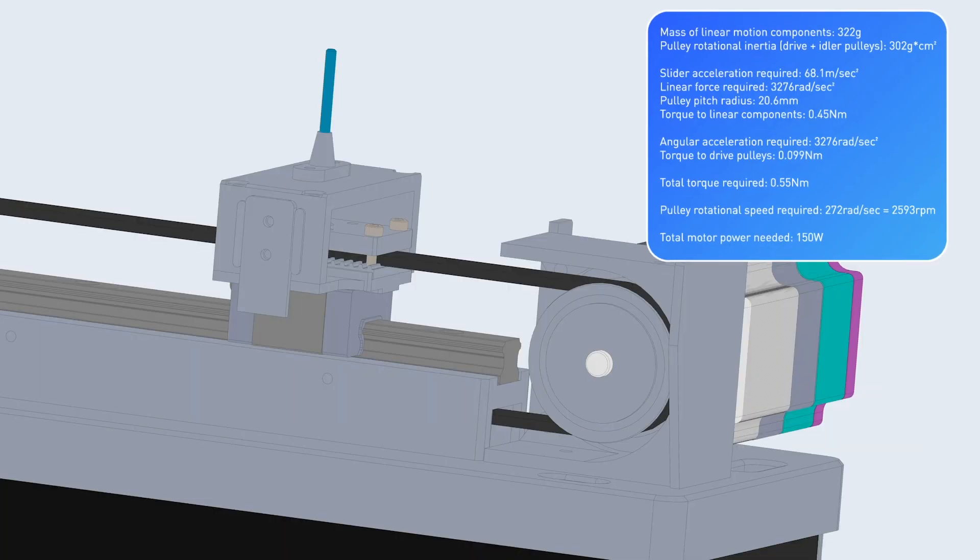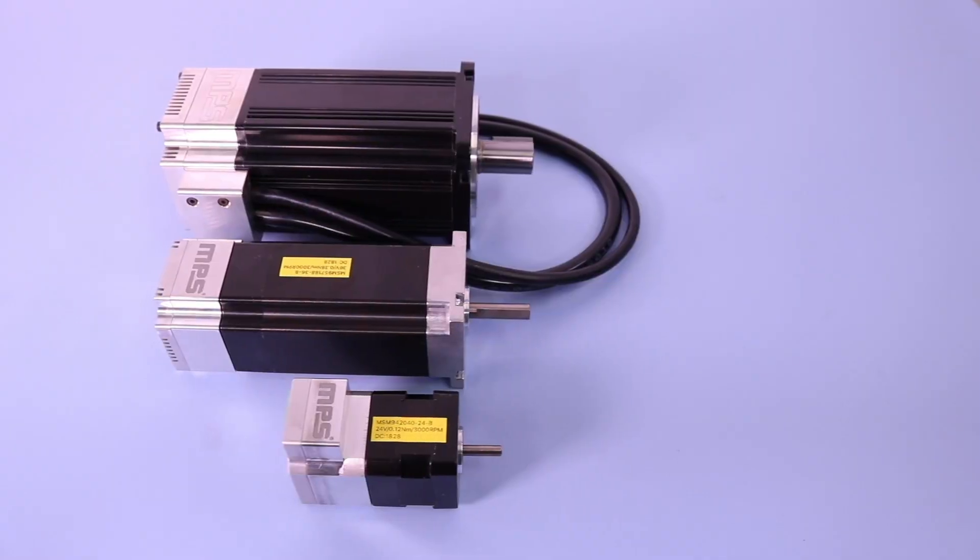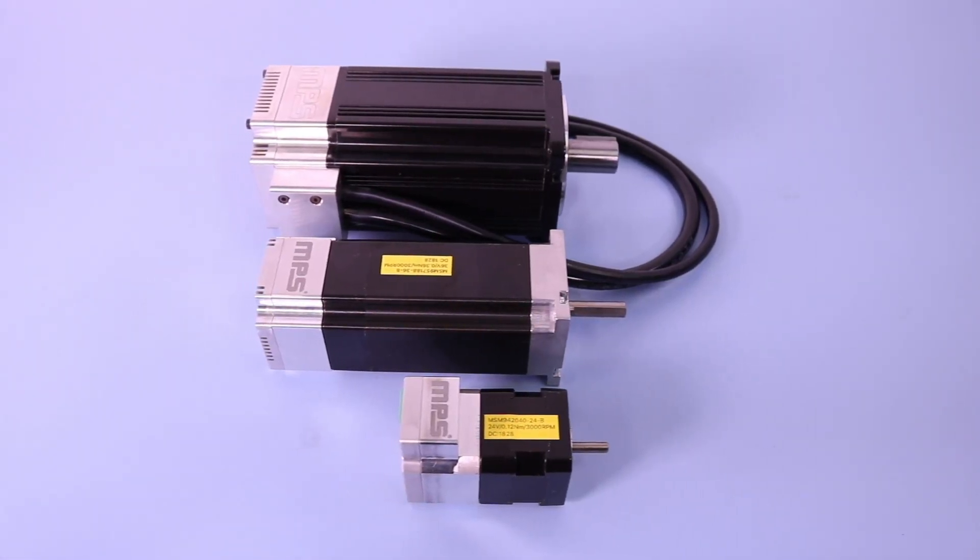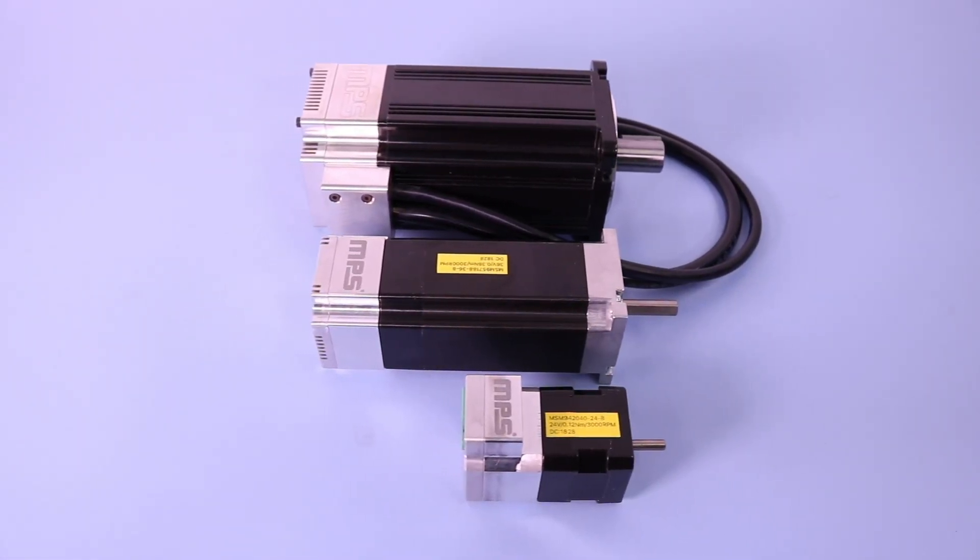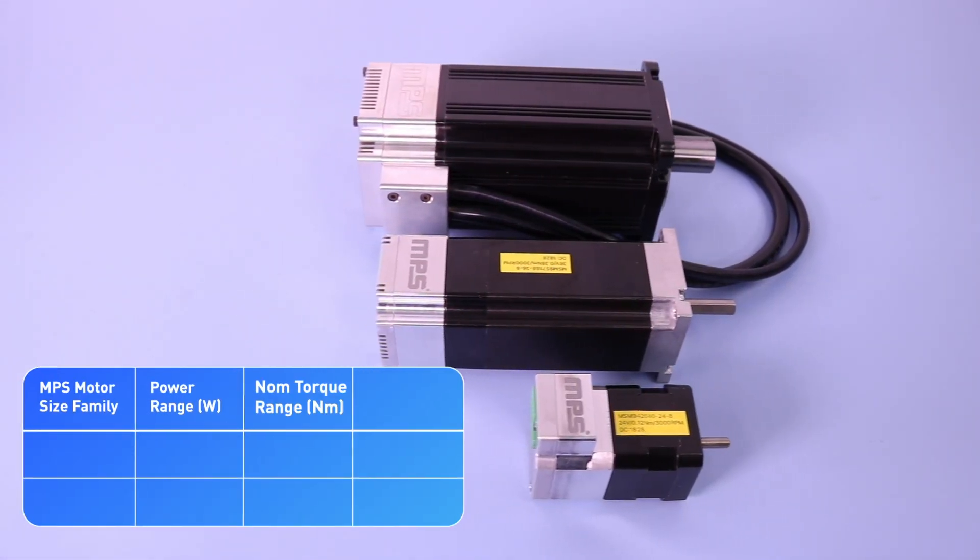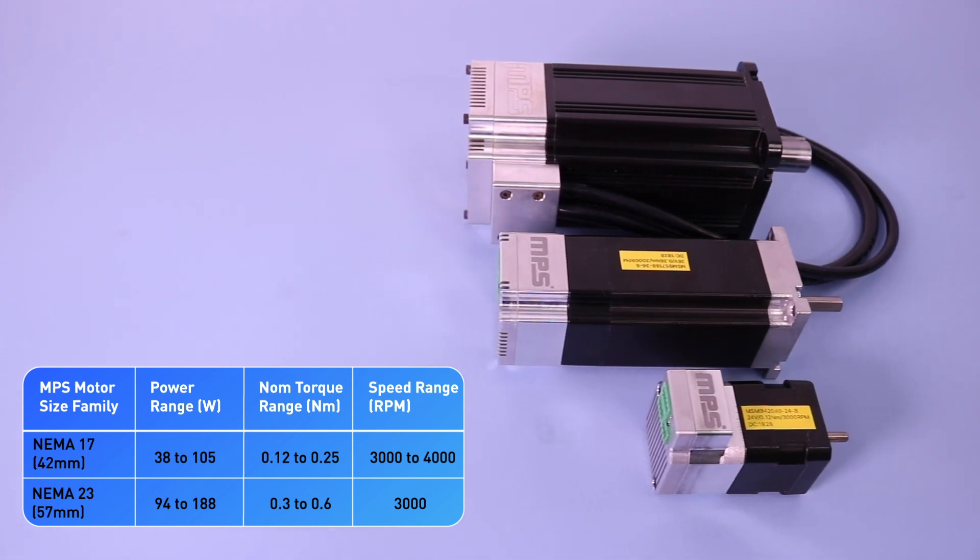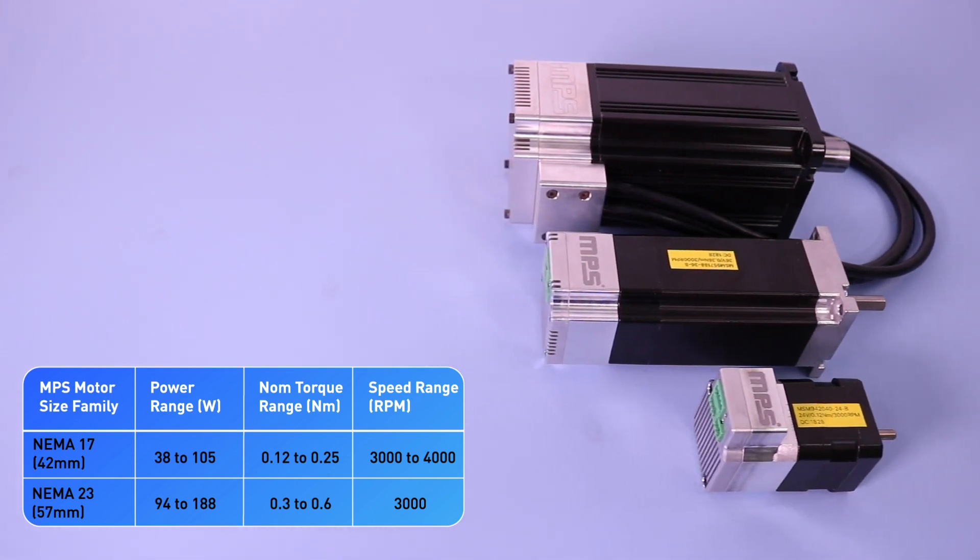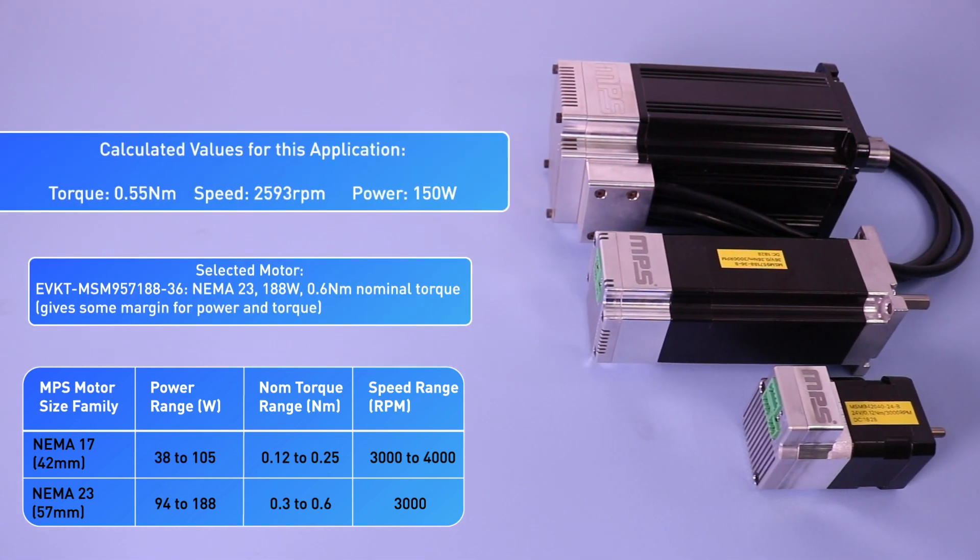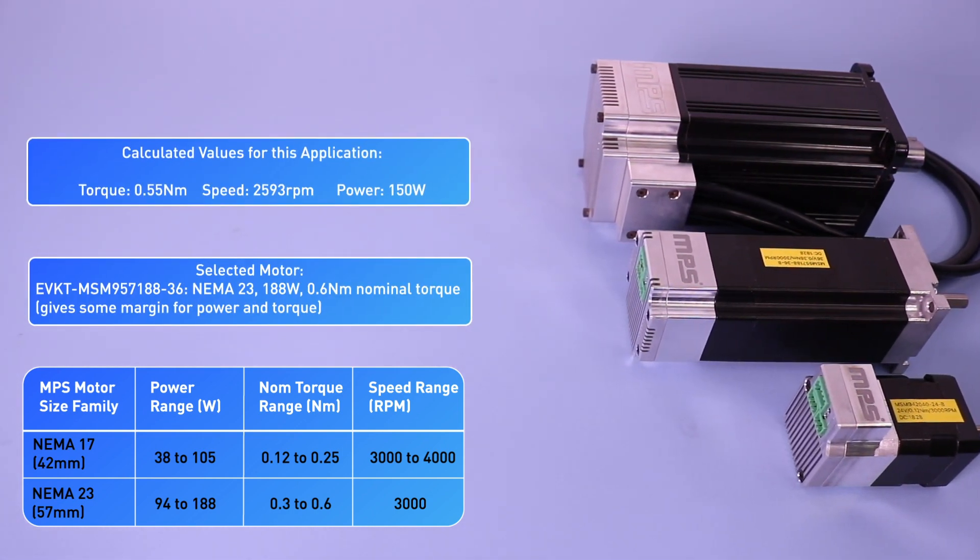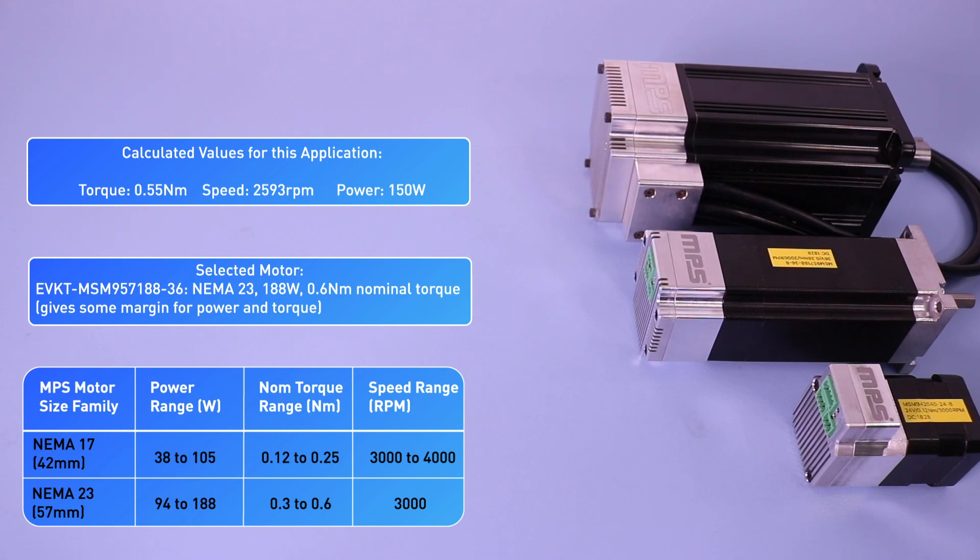Now we can use mass values from the CAD model and component data sheets to determine the total rotational torque and power needed to operate the system. With this information we can choose from the multiple MPS smart motor options across several size families to find the best fit. For this linear slider application we have selected a 188 watt 57 millimeter MPS smart motor.